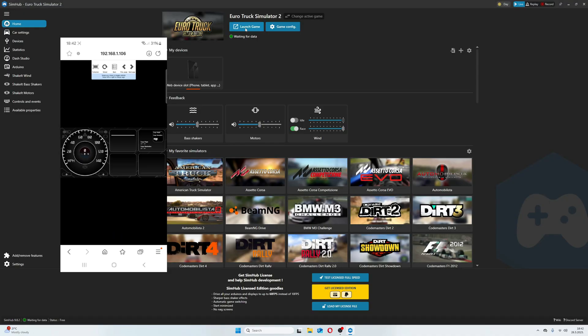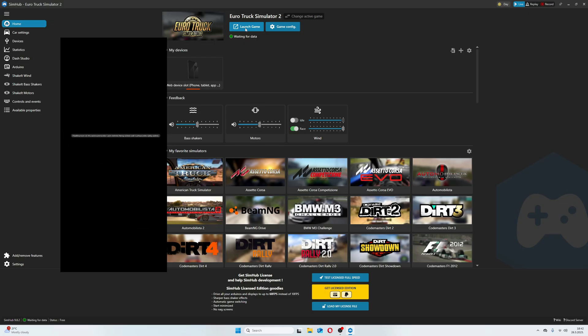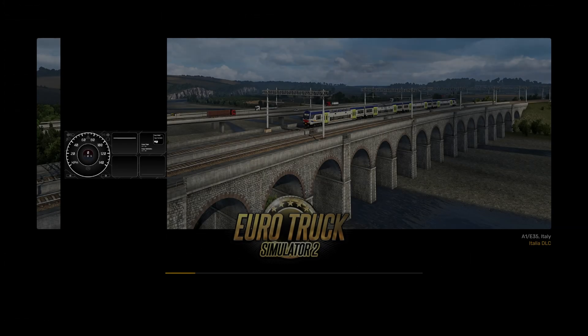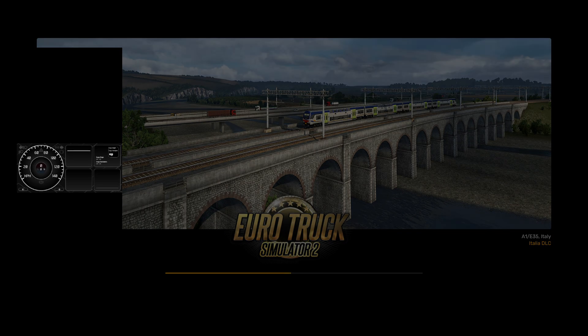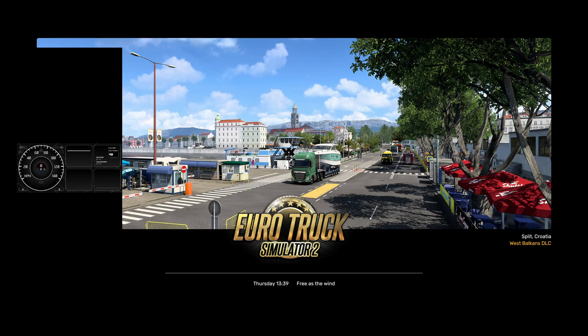Now, when we have the dashboard on our phone, it's time to launch the game too. While the system is loading the game, you may notice in one moment that the dashboard came to life.